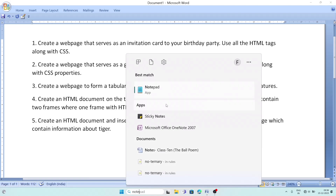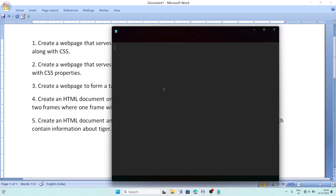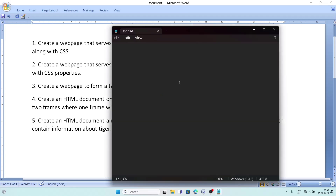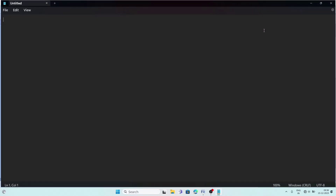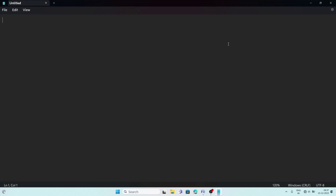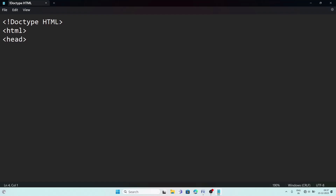Notepad will appear — click on it and maximize the screen using the maximize button. After going full screen, first write this line: <!DOCTYPE html>. After this line, write the html root element tag. Then the head tag. After that we will write the style for the document.